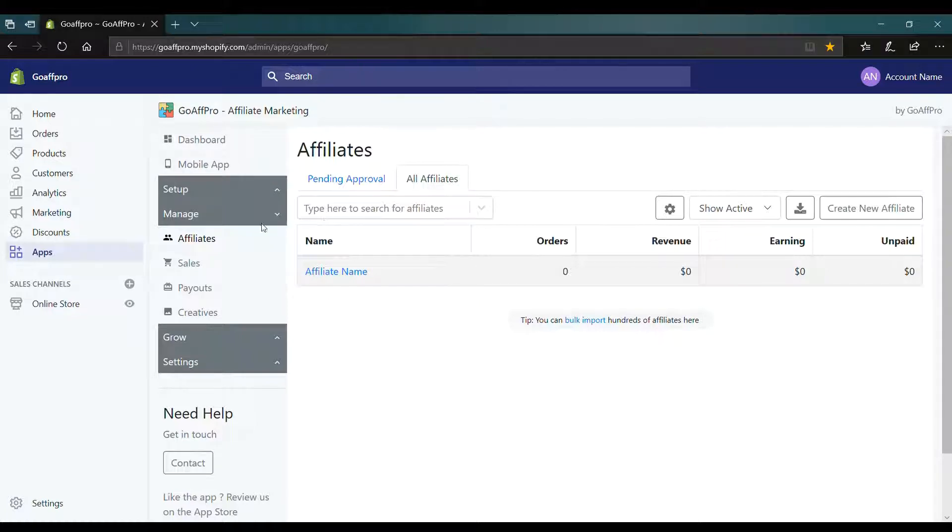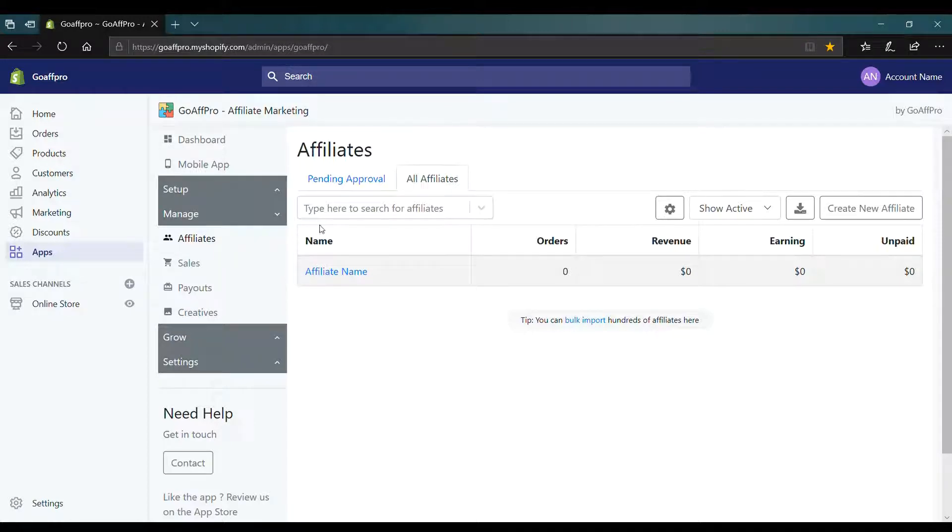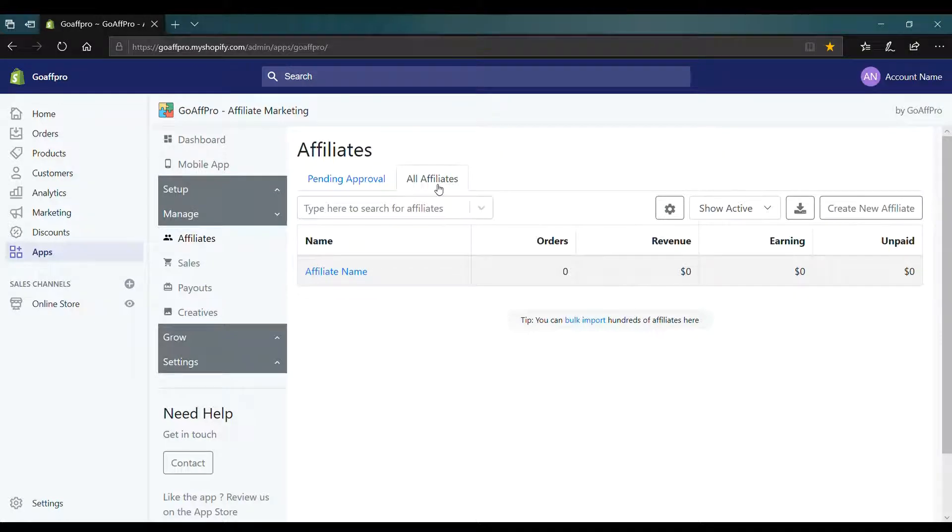Here in the affiliates tab of the GoAffPro admin panel, go to the All Affiliates section.